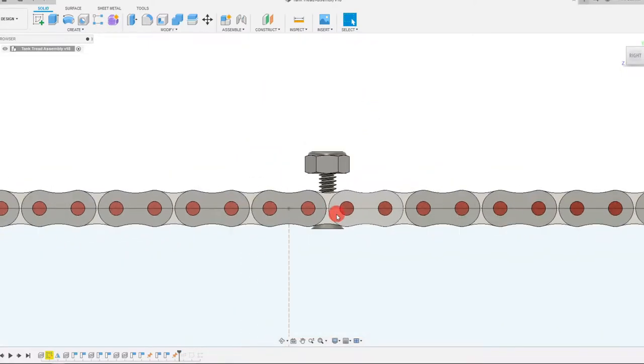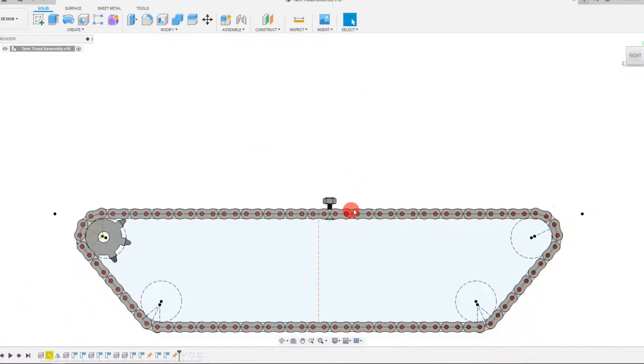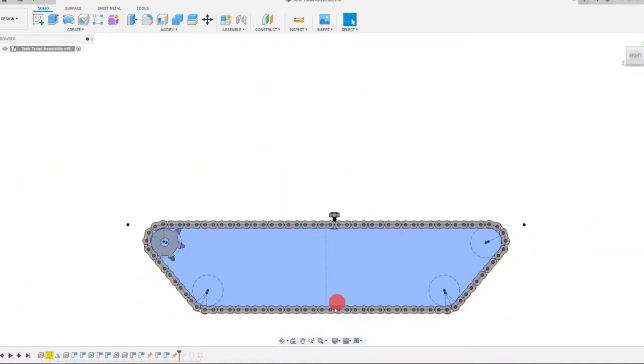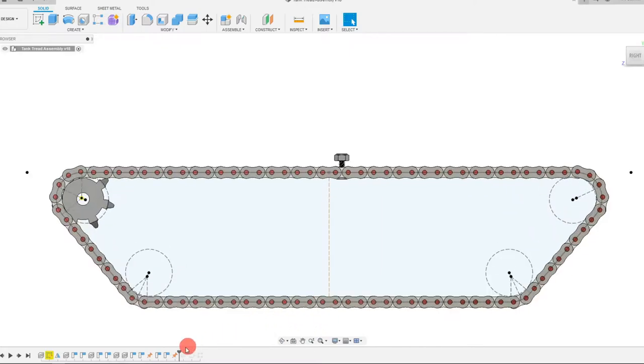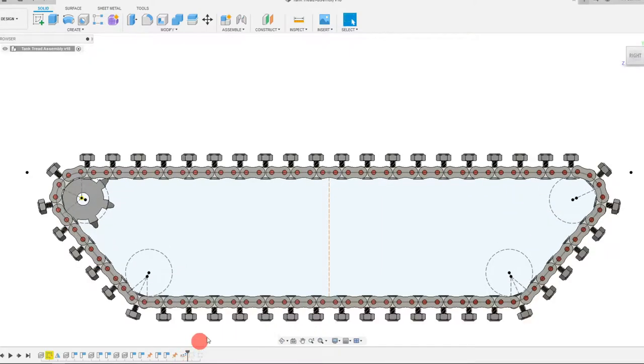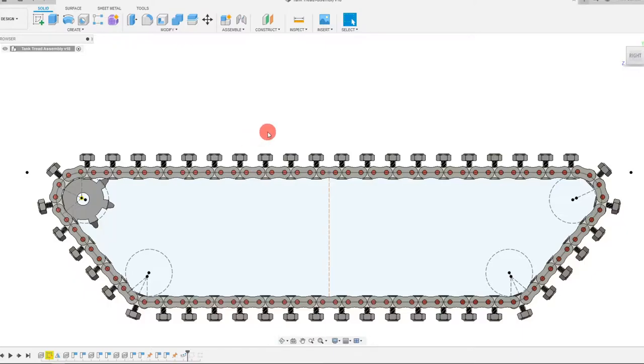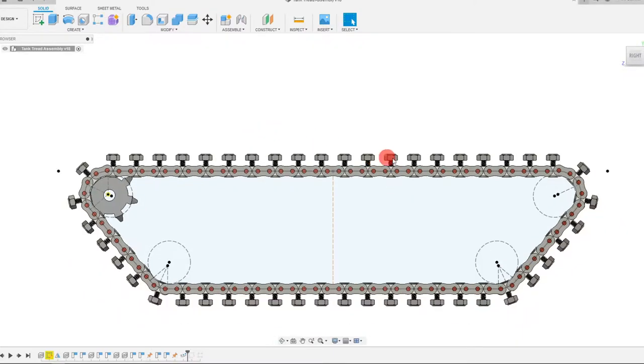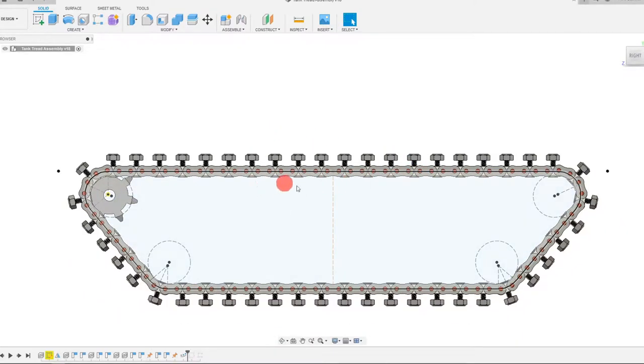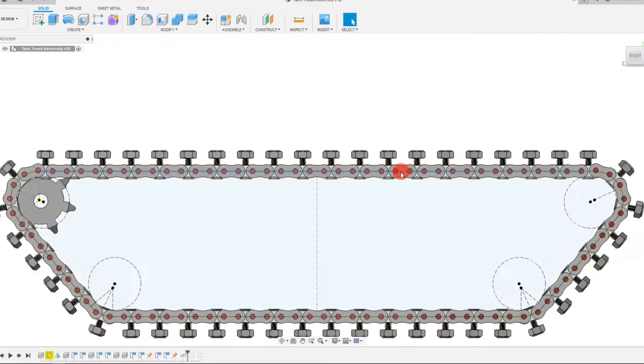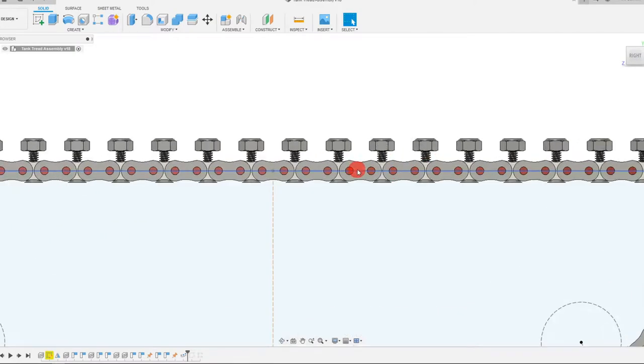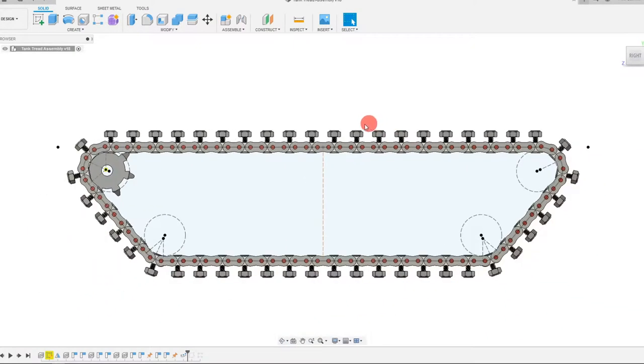And so I've used the same process as before. I've done an array along a path. And in one of my previous videos, I show how I did this array for the chain roller chain link assembly itself.